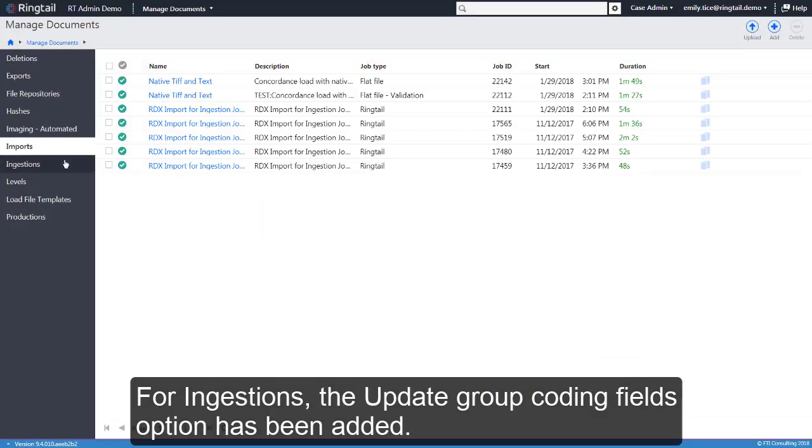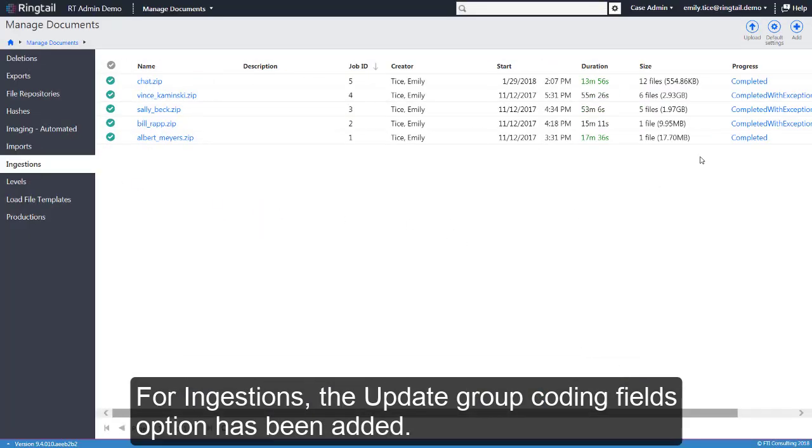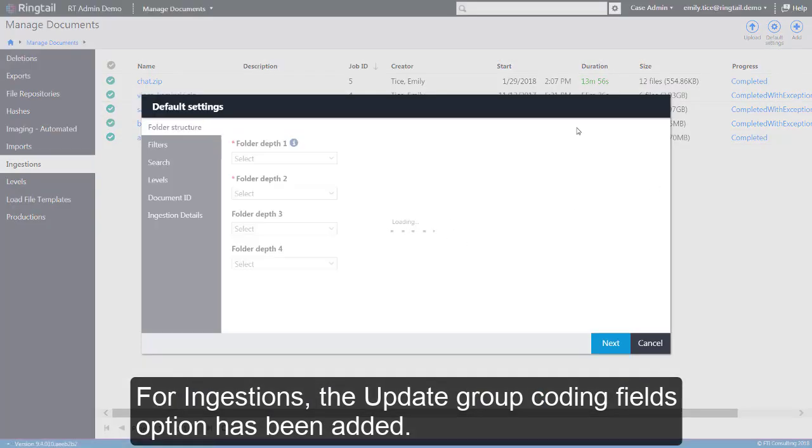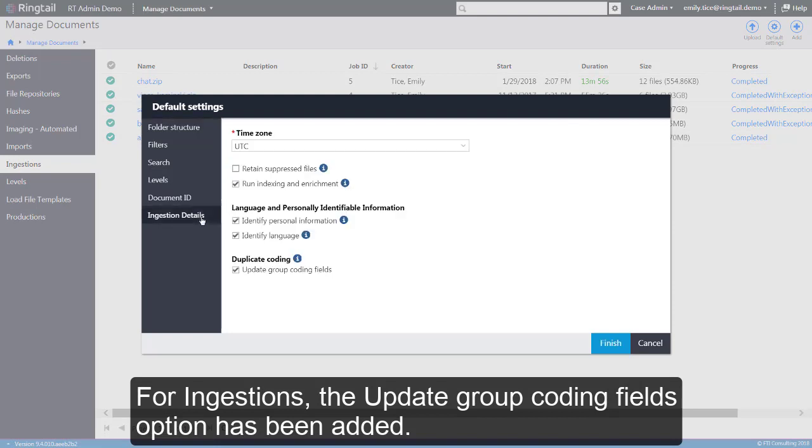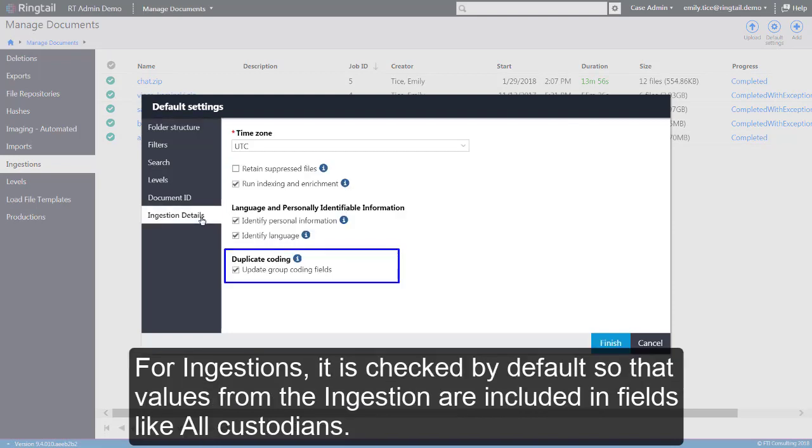For ingestions, the update group coding fields option has been added. For ingestions, it is checked by default so that values from the ingestion are included in fields like all custodians.